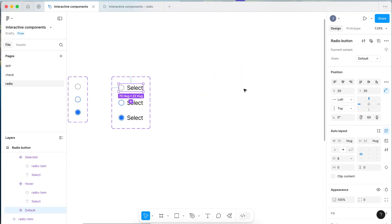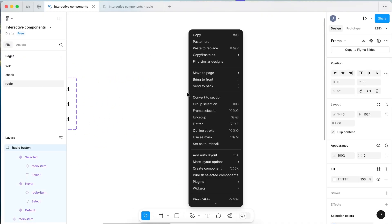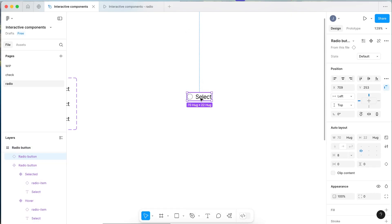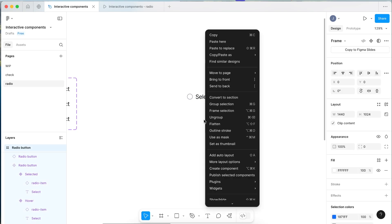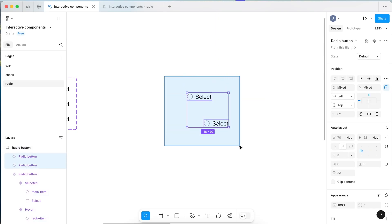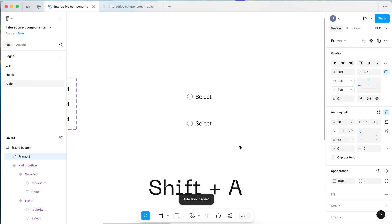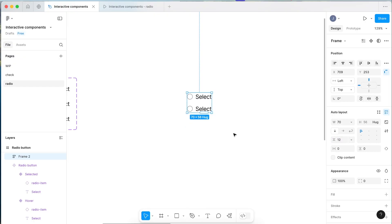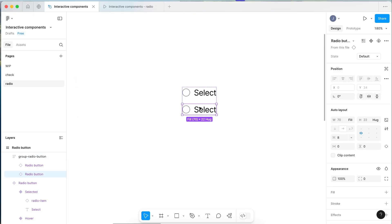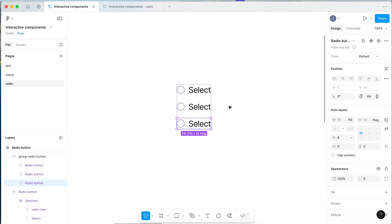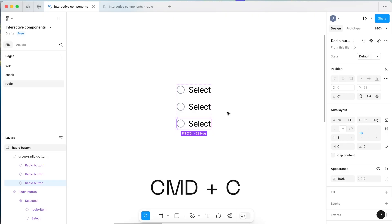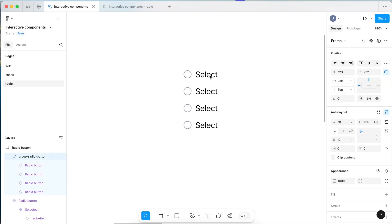Select the default radio button, copy it, come over to the side and paste here. Now make a copy of this one — copy and paste here. Now that we have two, select both of them and press Shift A to apply auto layout. Set the gap between them to 12 pixels. Name this group 'radio button'. Then use Command C and Command V to copy and paste again — the shortcuts make you much faster in Figma. Copy and paste once more and now we have a group of four radio buttons.